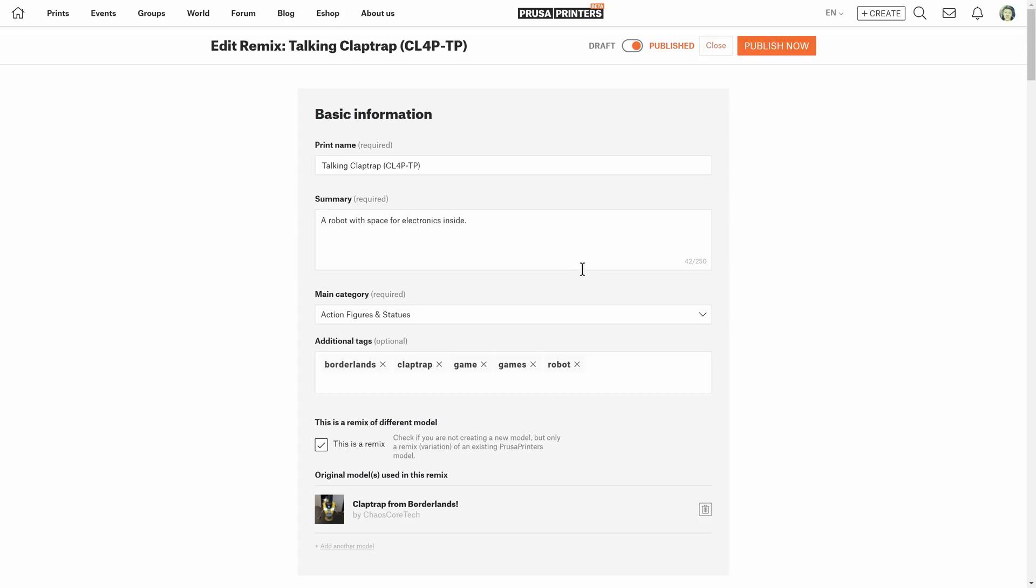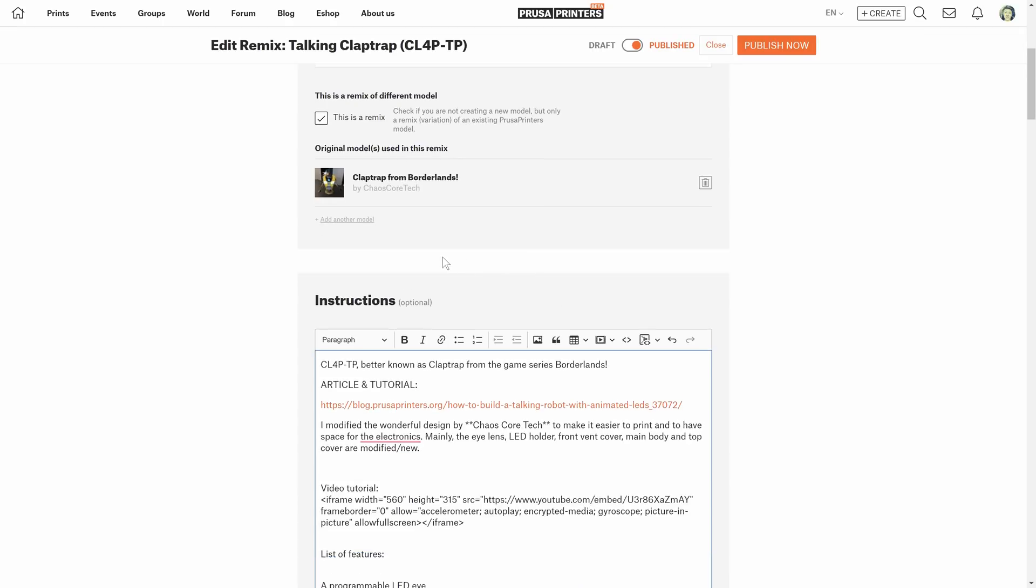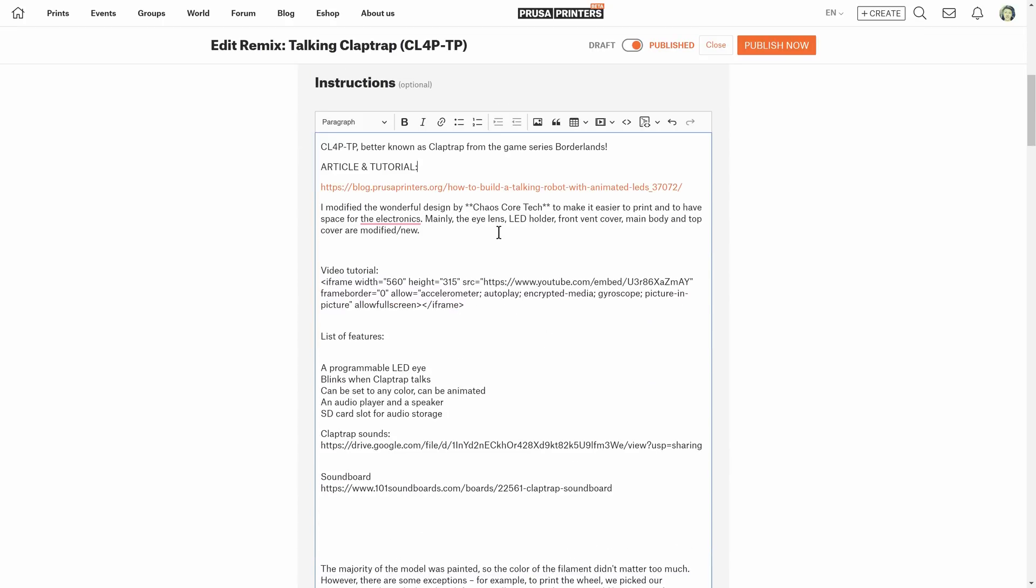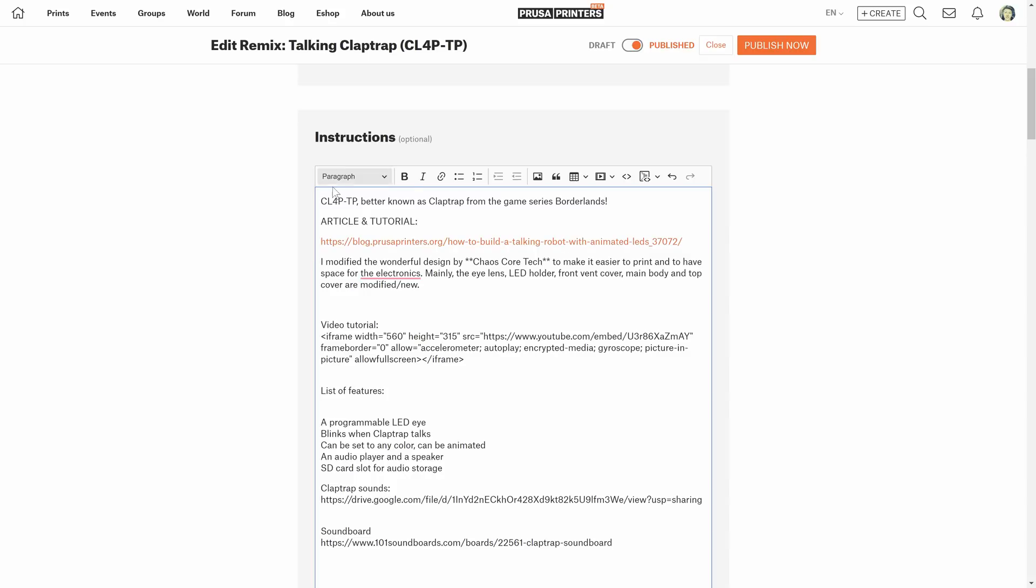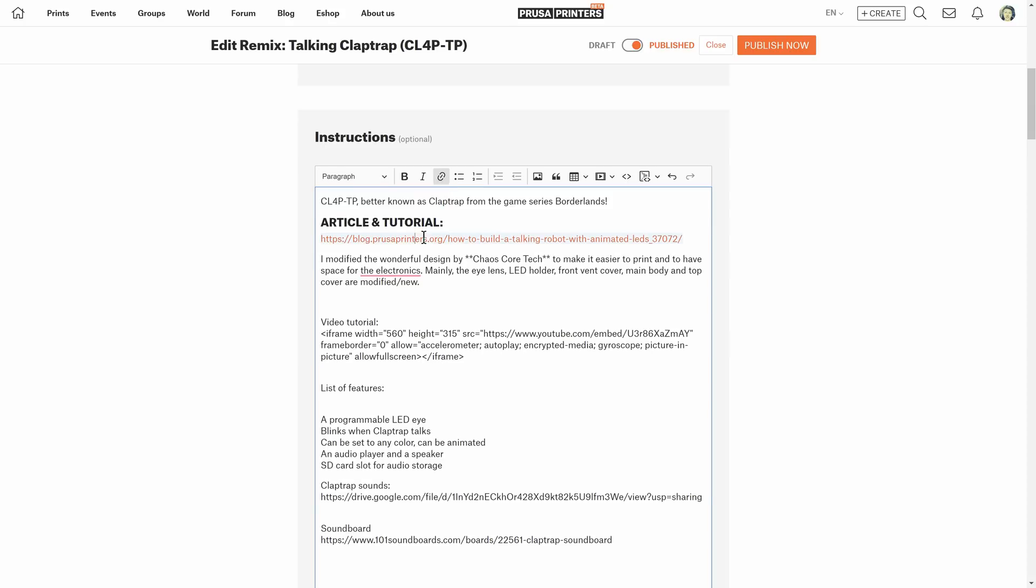Another improvement on the edit page is a new text editor. It was already possible to stylize text. We supported the markup language, but it wasn't very user friendly for our users. Instead, we now have a WYSIWYG editor which I'm sure you are familiar with from other applications. You can add headings, links, bold.